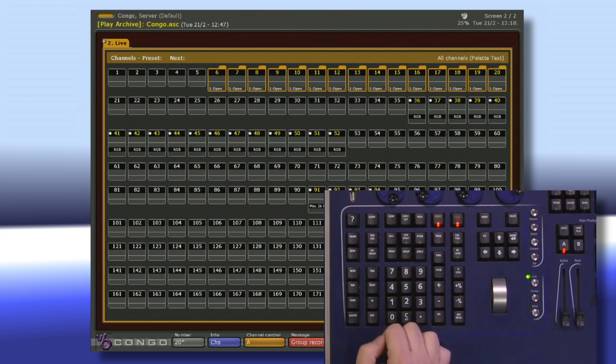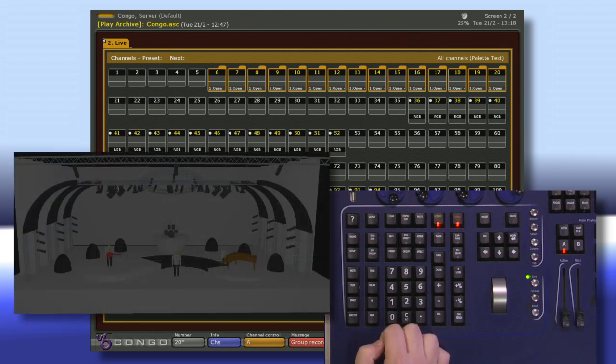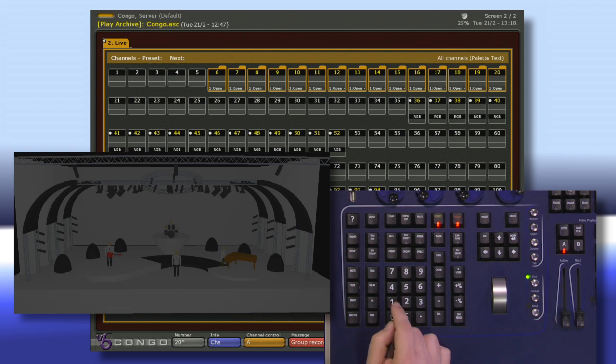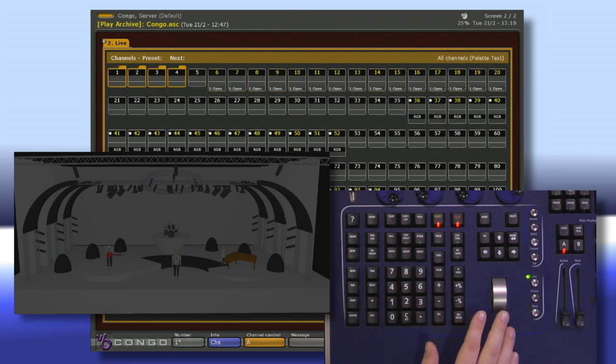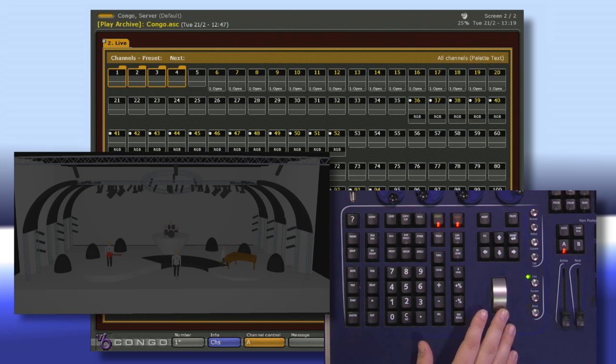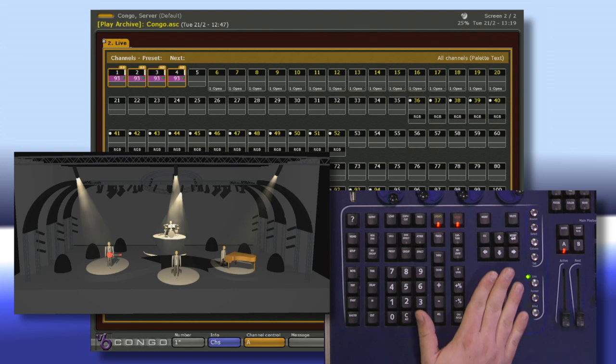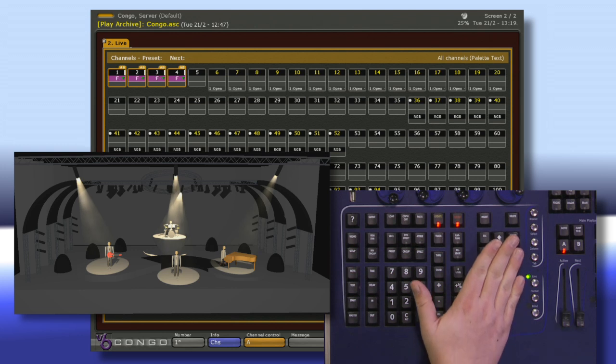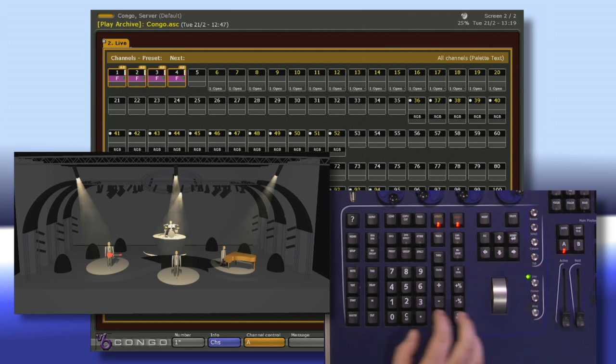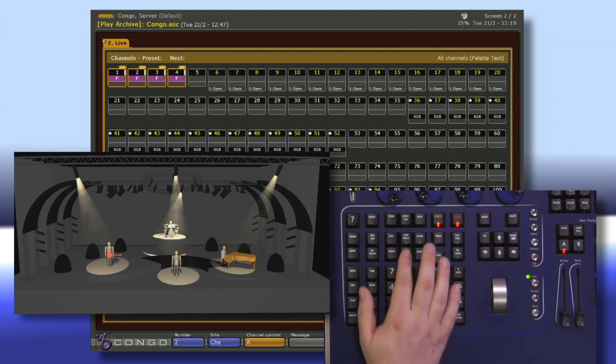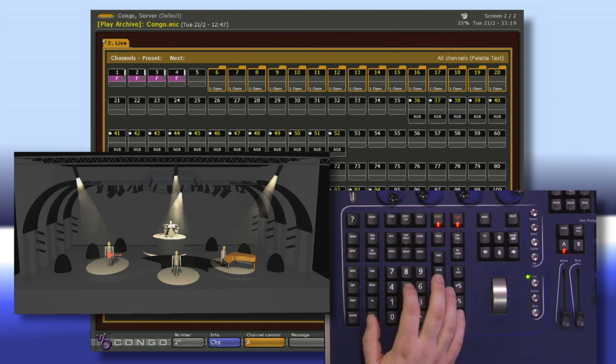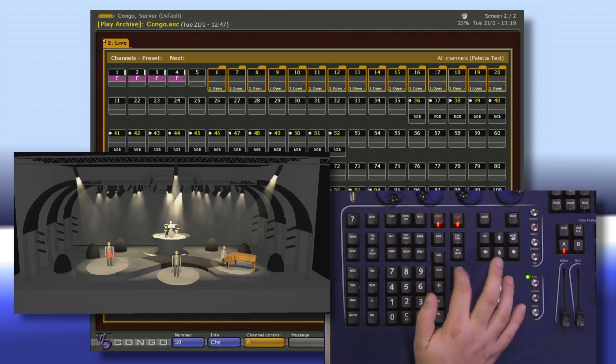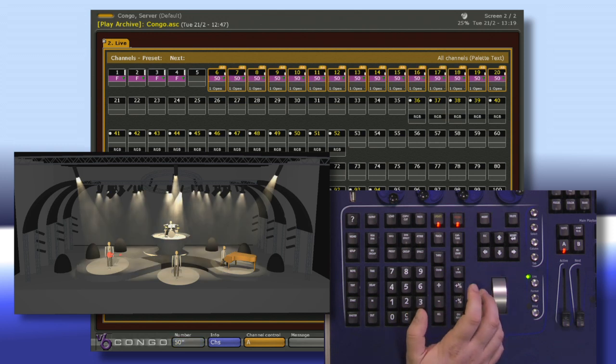Now if I want to access these groups back, I can just say 1 group and notice how it immediately selects my channels 1 through 4. I can now set a level or 2 group and set a specific level like 50 and hit at level and those channels will jump right there.